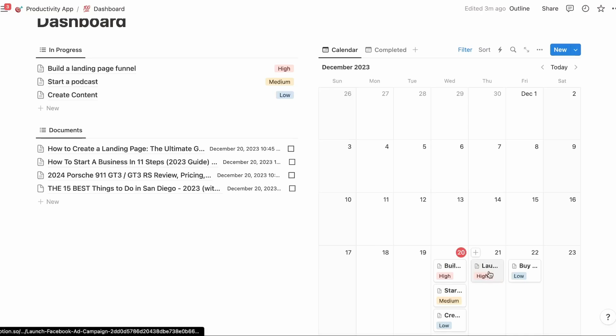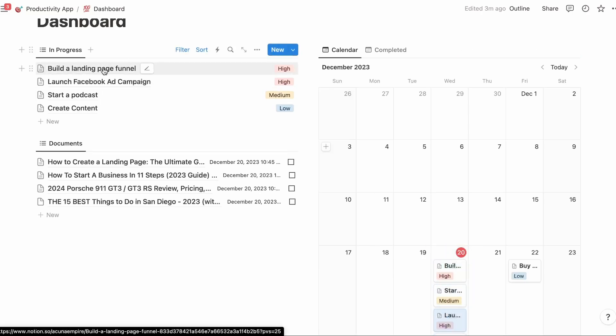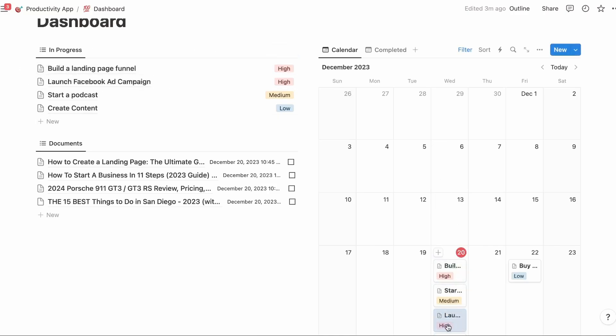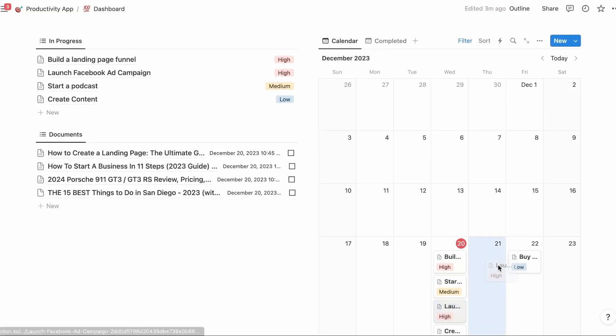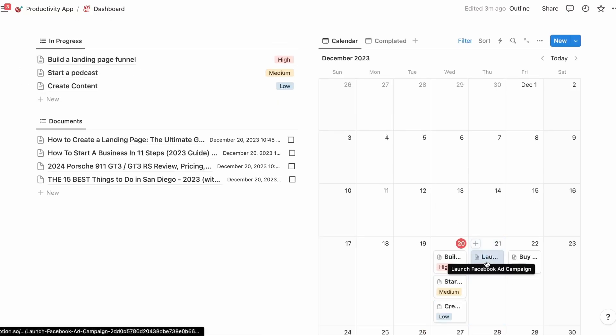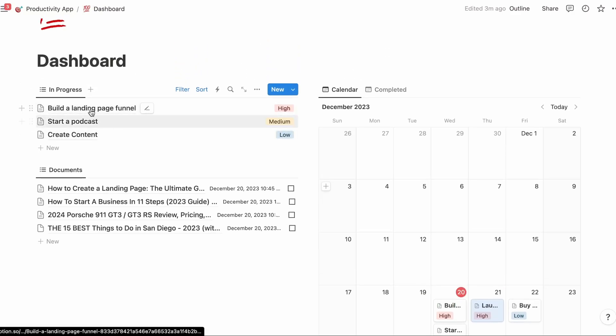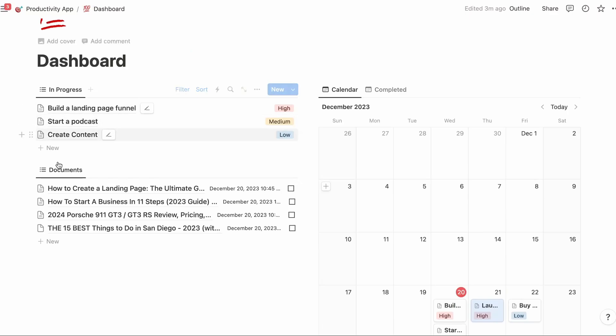If I drag this task and bring this over to today, it's going to add it to your in progress. But let's say I want to do that tomorrow. It's going to move it out so you can see what you need to focus on today of the ten thousand things that you need to get done.